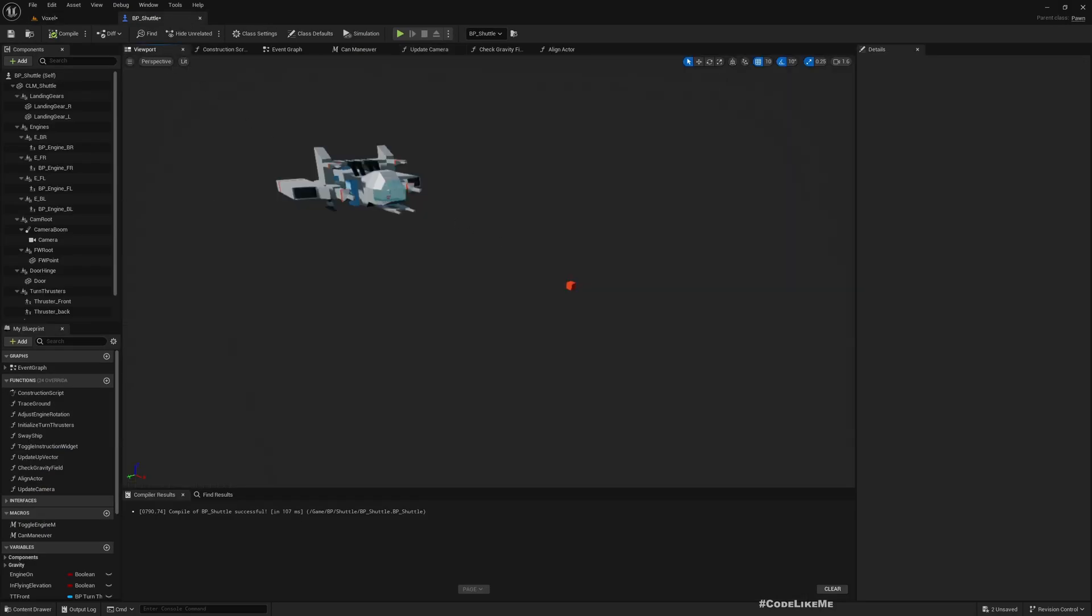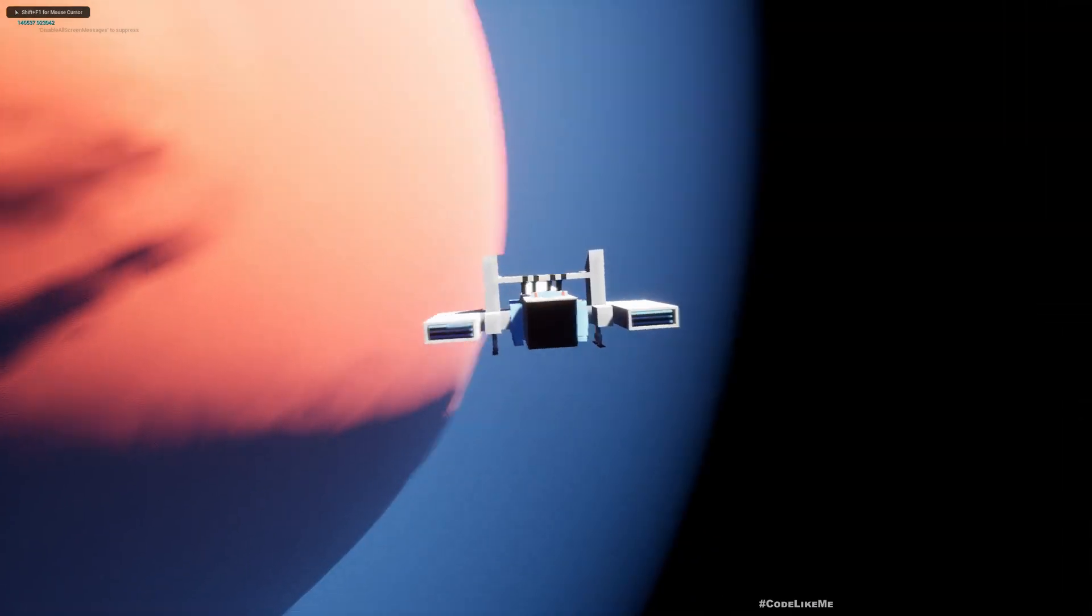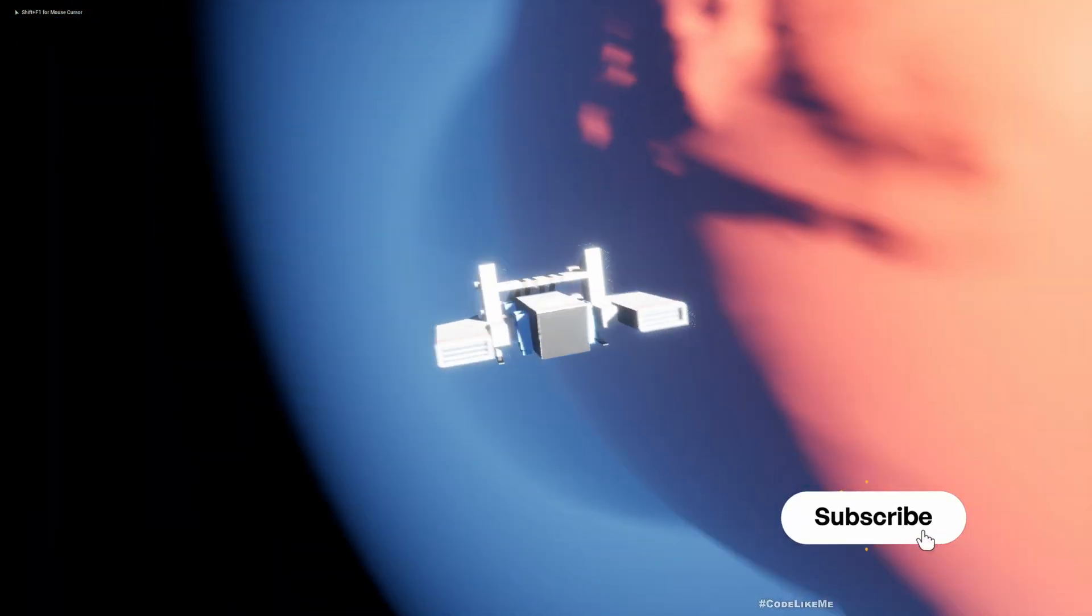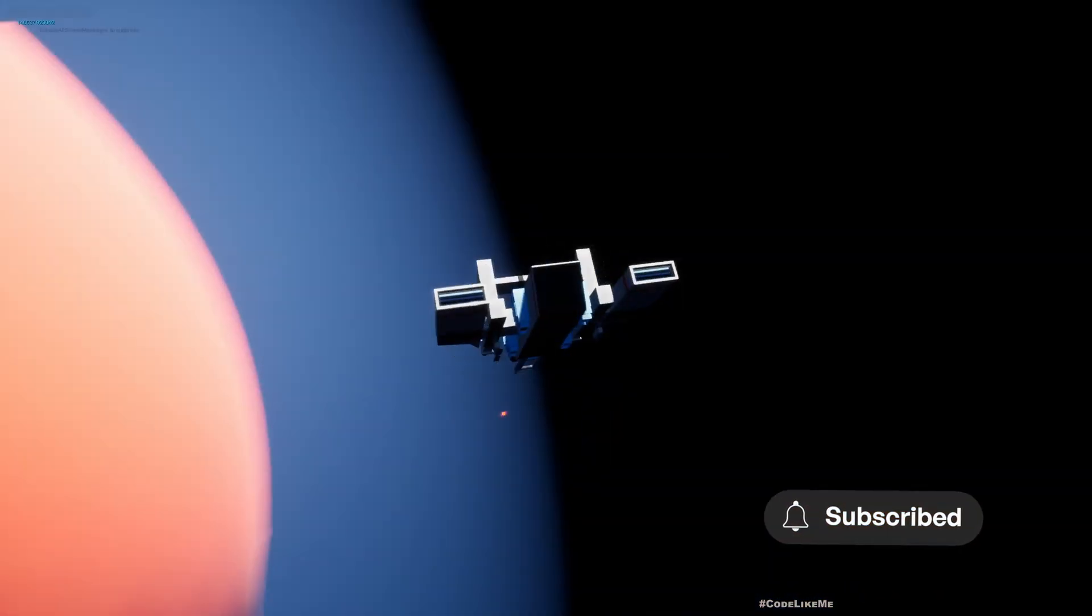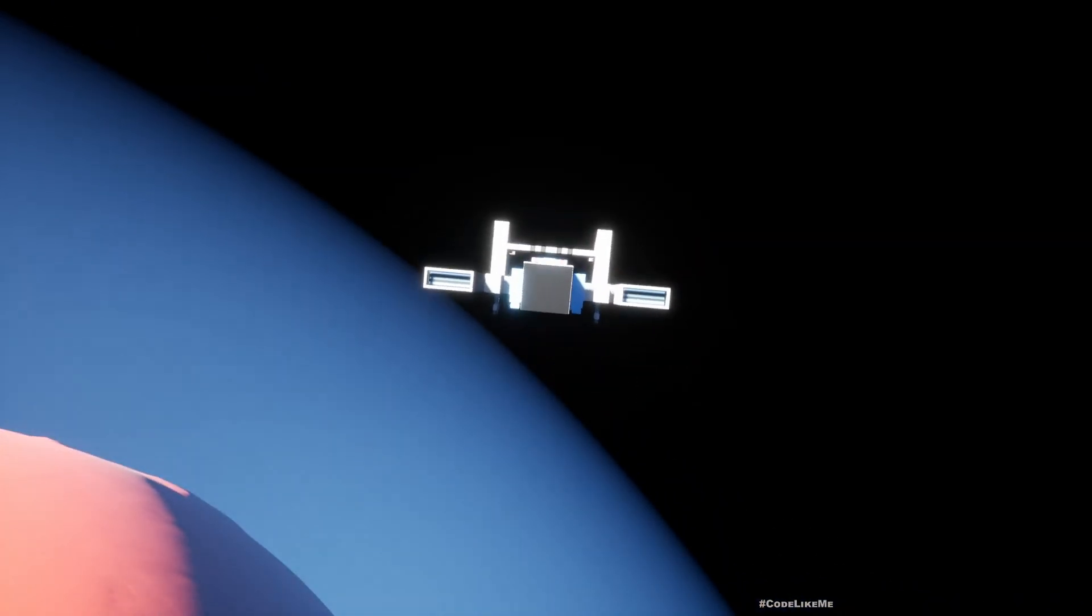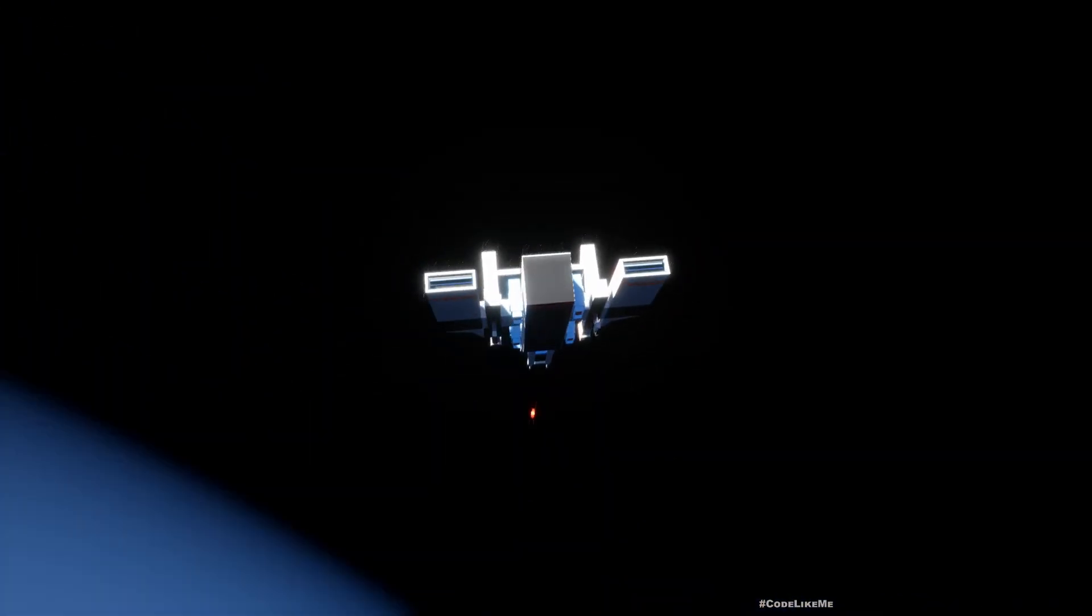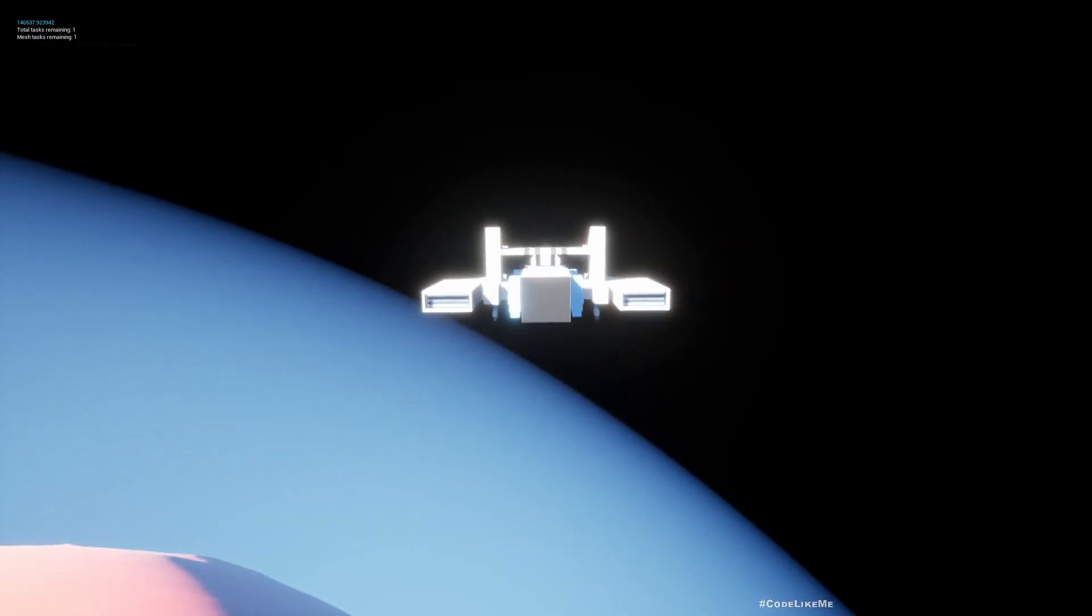See, now the ship is looking at the direction that I am looking through the camera. Maybe we need to increase the camera boom length. Yeah, that's more clear. Now you can see the ship is turning into the direction we are looking at.